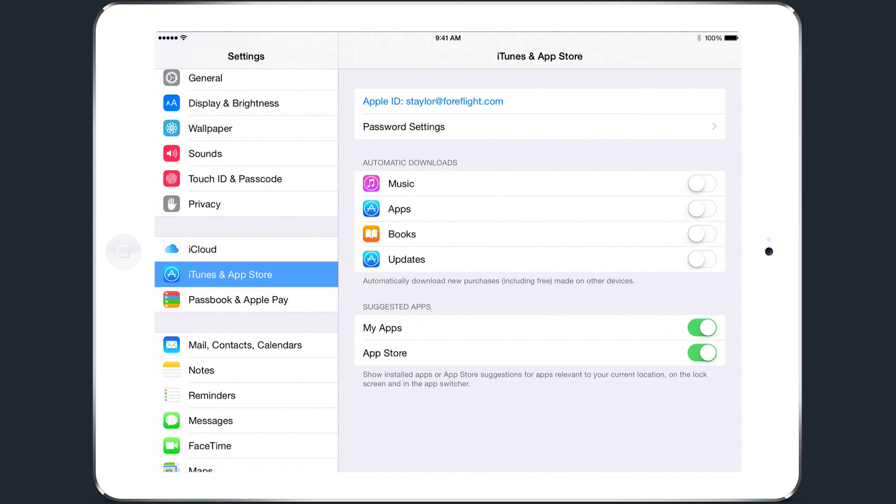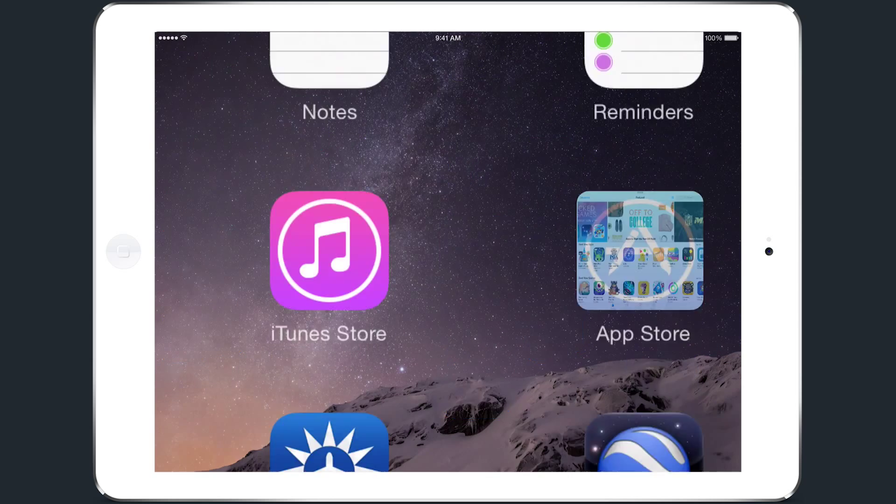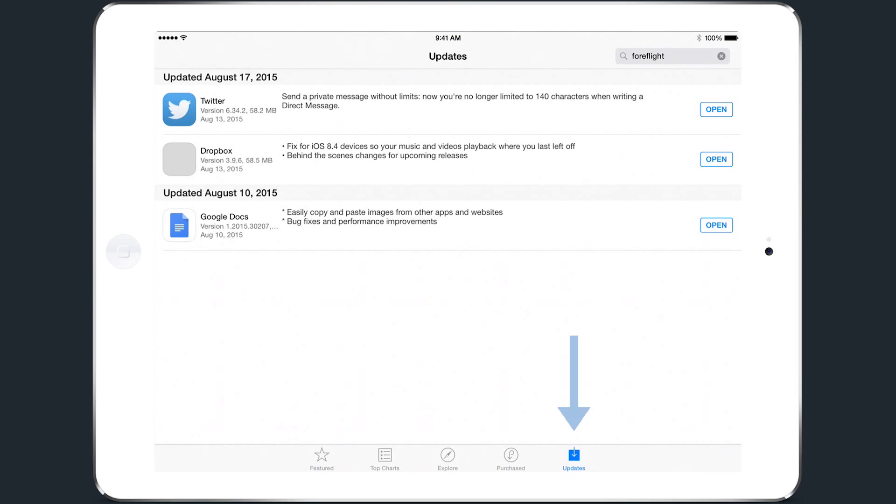After making this change, you'll need to remember to periodically check for app updates by opening the App Store and tapping the Updates tab in the lower right.